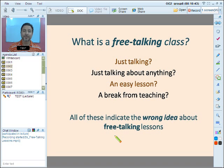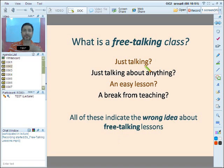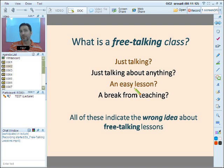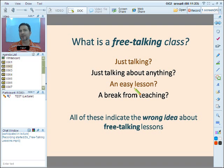But the reality is these are wrong ideas about free talking lessons. A free talking lesson is not just talking, not just talking about anything, and it's certainly not an easy lesson. As a matter of fact, in my opinion, if a free talking lesson is conducted in a proper and logical way, it's actually more tiring than a lesson that has materials prepared.